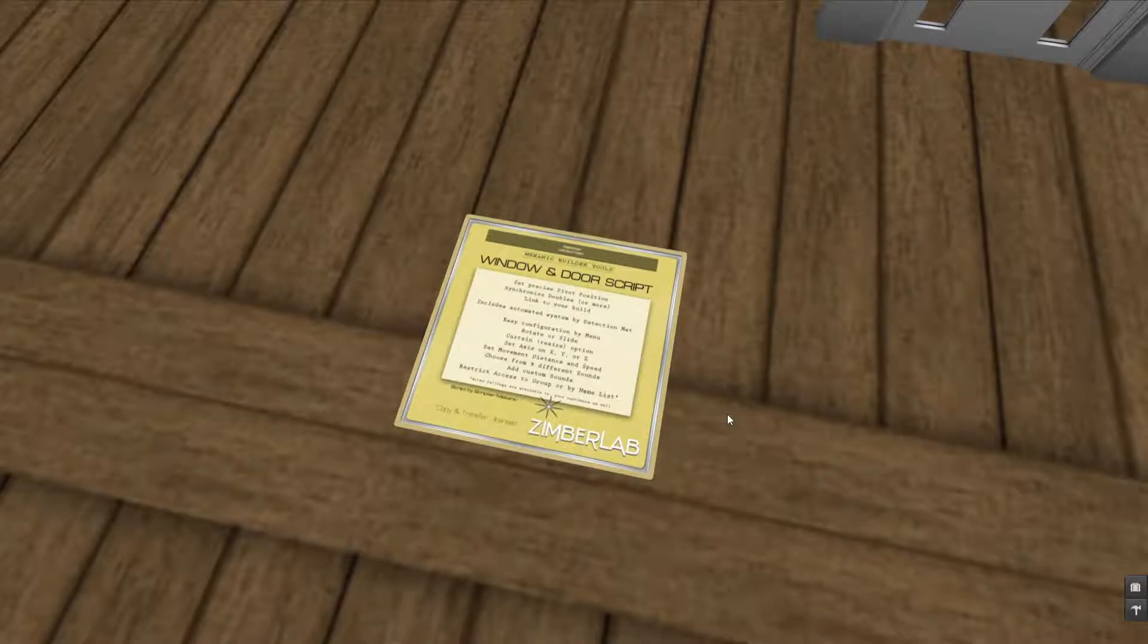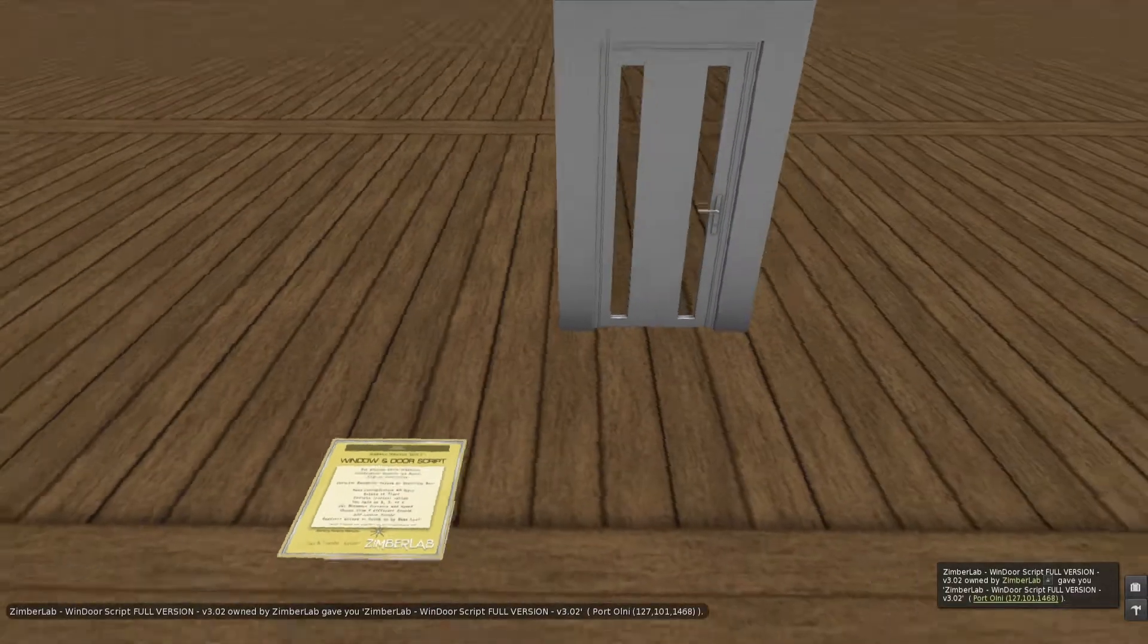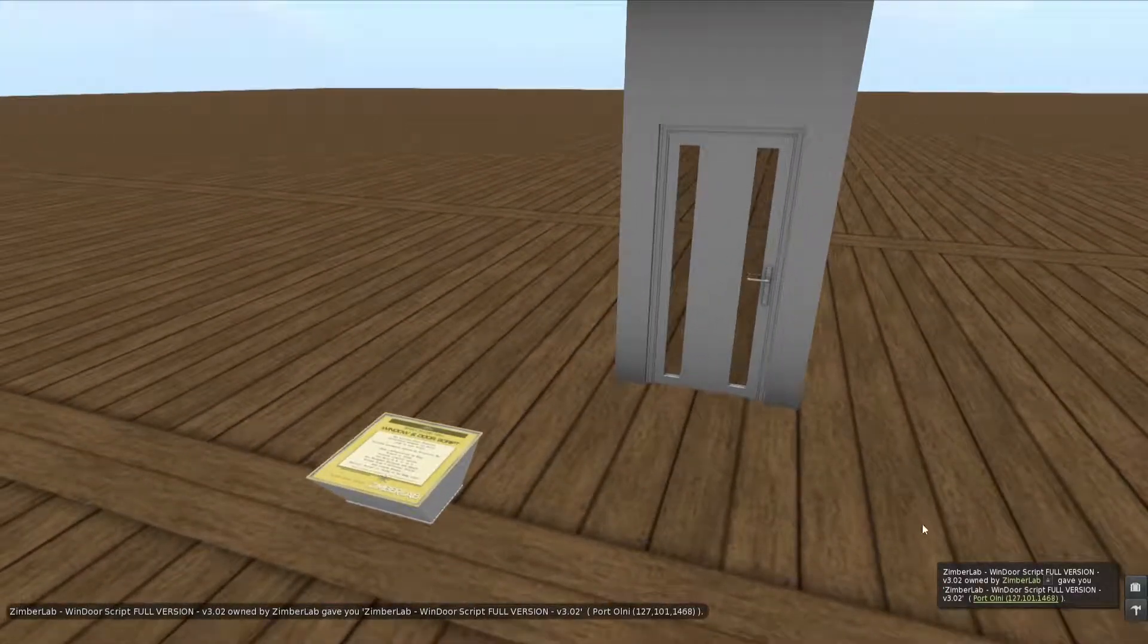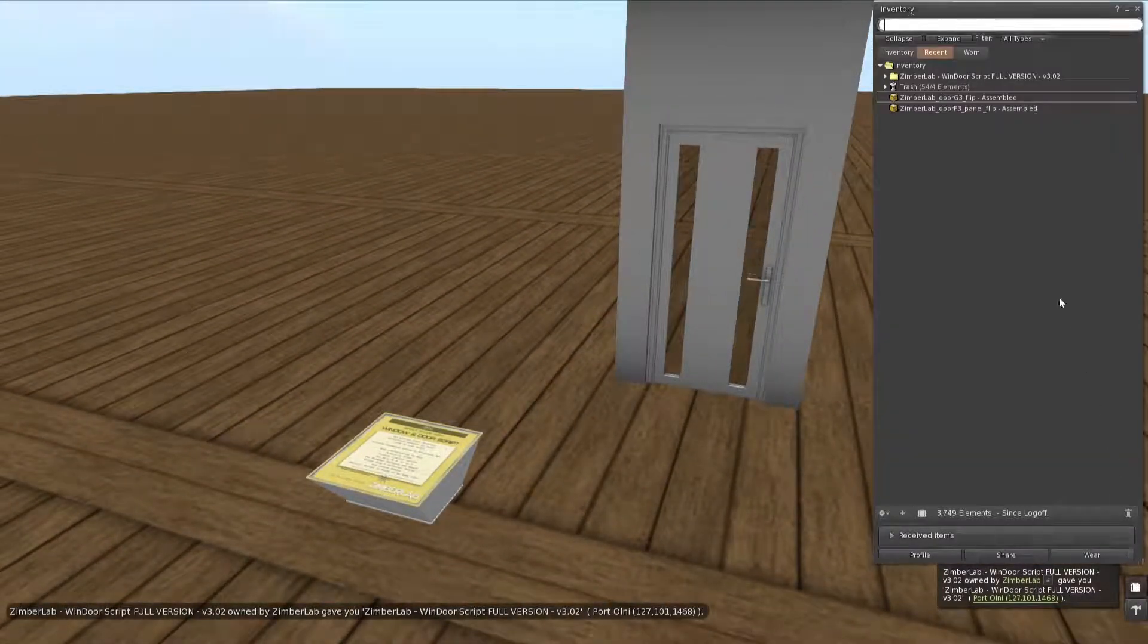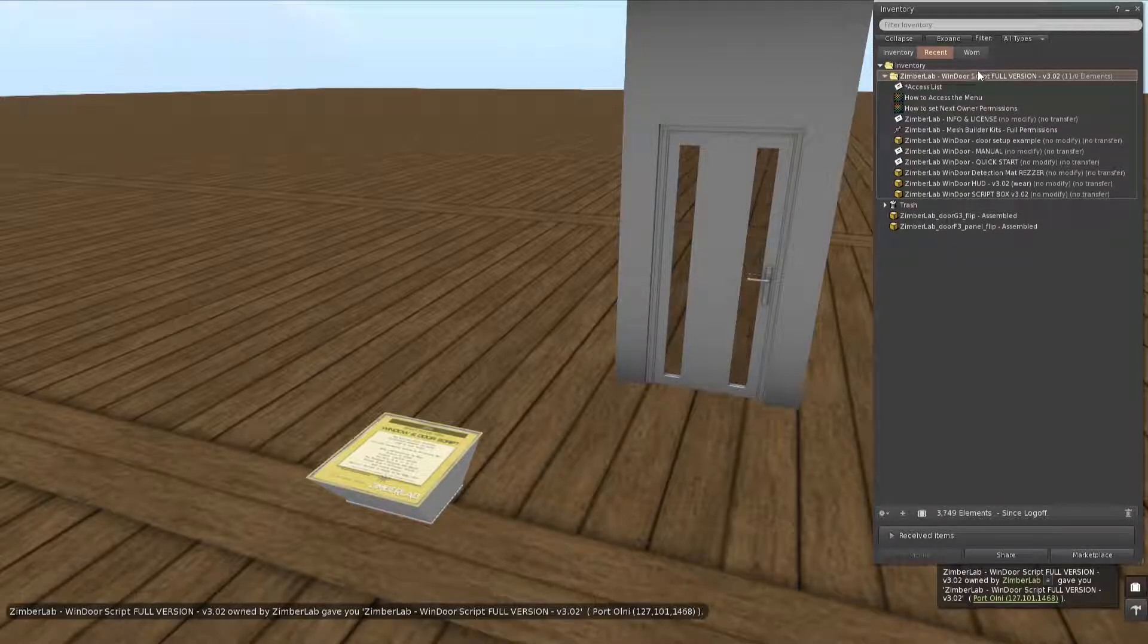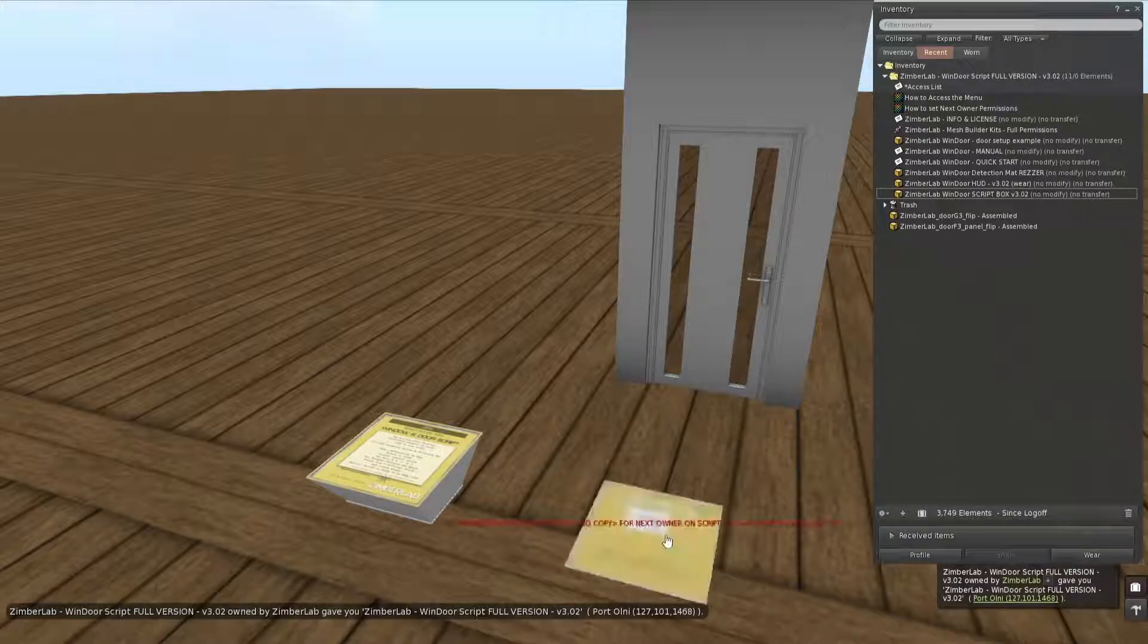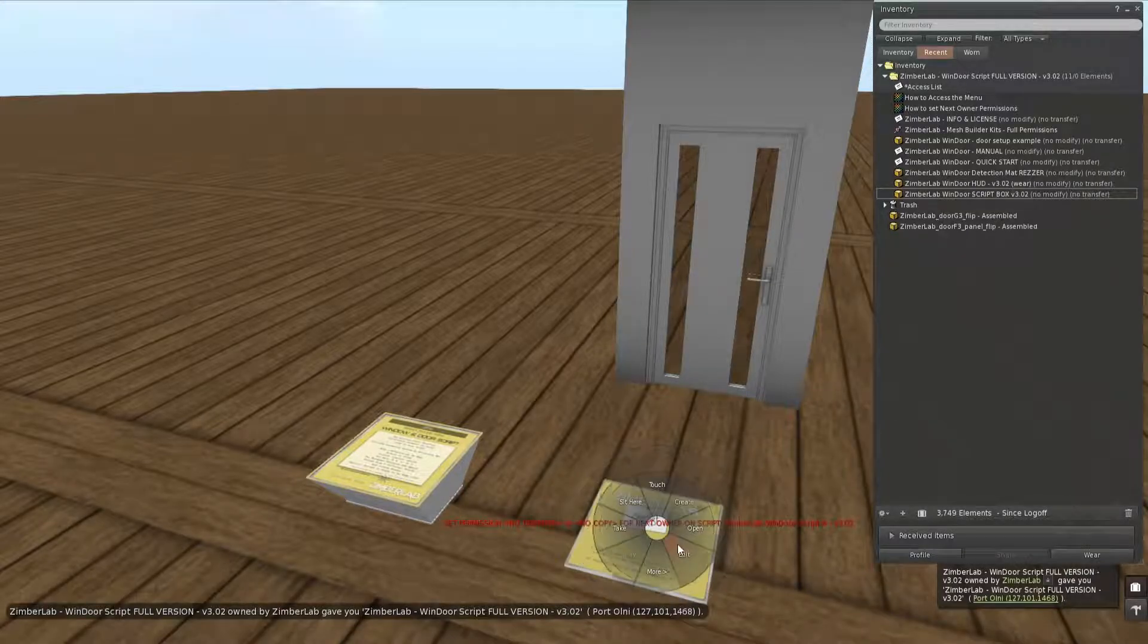Okay, so now I'm going to talk about the full version of the script which allows us to set configuration ourselves. I'm going to open the back. Now this is a further developed version of the script, it's not the same as the free one which comes with our doors and windows, so I will have to go through this next owner procedure again.